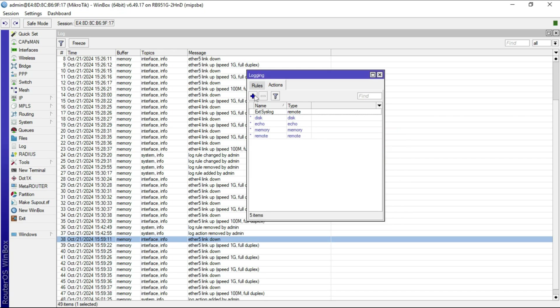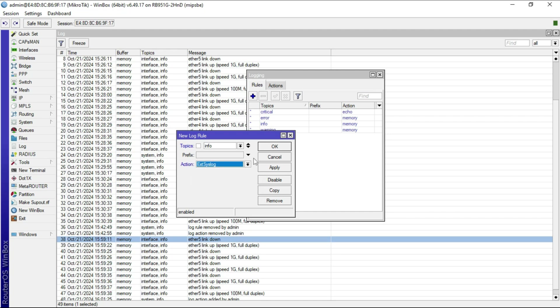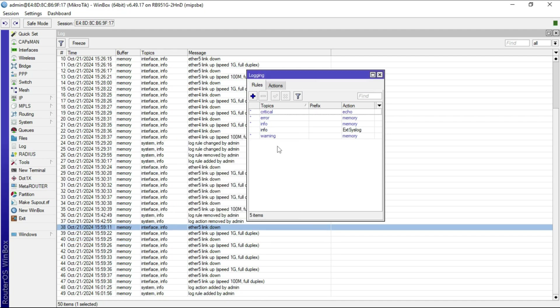Once I complete that, I need to go to Rules and configure a rule. For instance, I can configure a topic and say for anything info, I need it logged to our external syslog server. So once the log level of info is activated, the action will be to send that information to our external syslog server. I'm going to apply that and say OK.